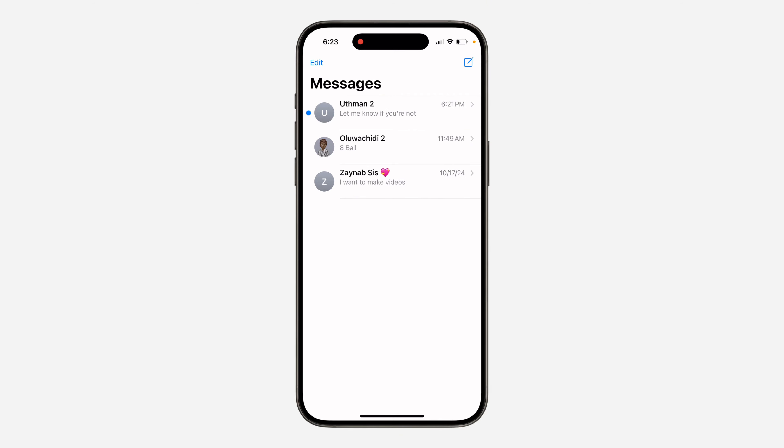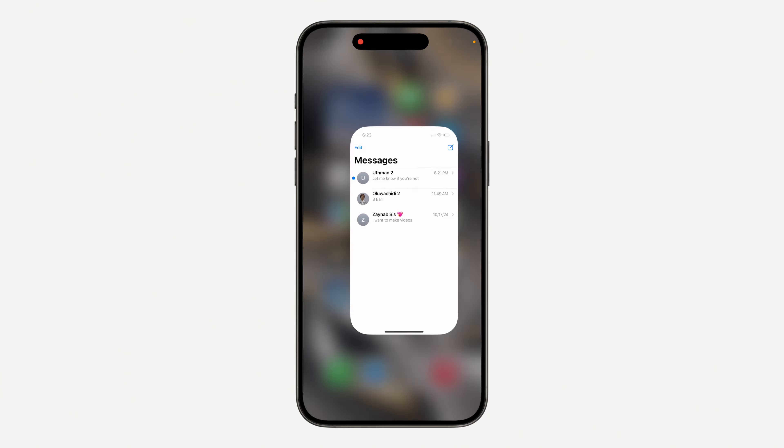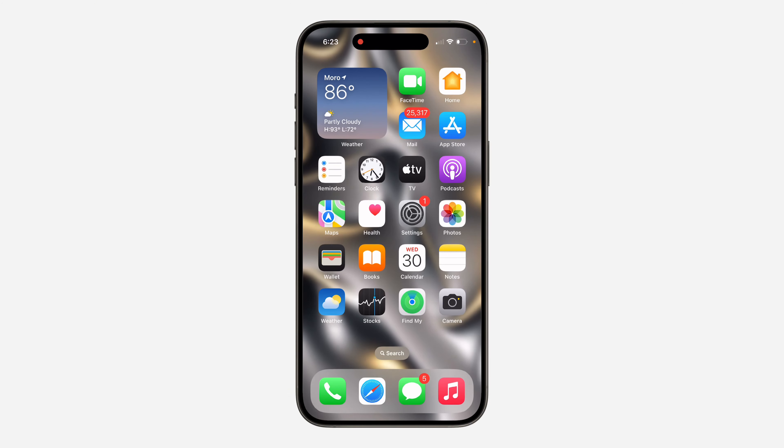So if someone sends you multiple messages, it will summarize them under their name right here. It's not showing right now, but let me show you how to turn off this feature.